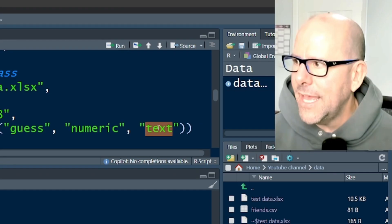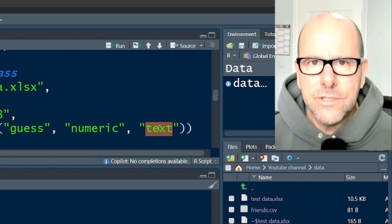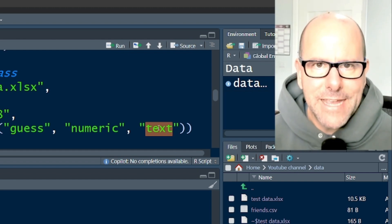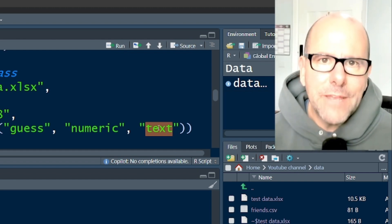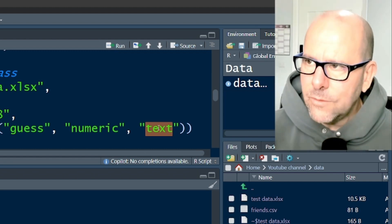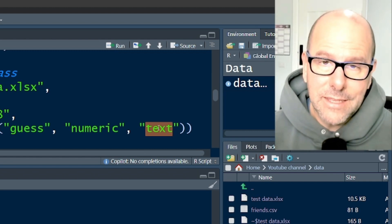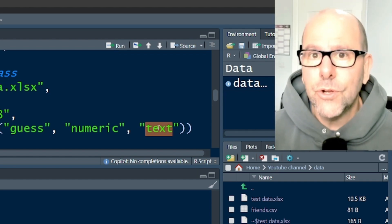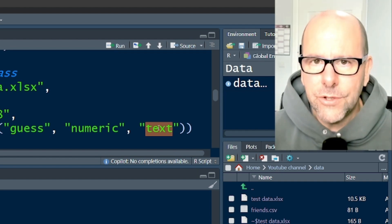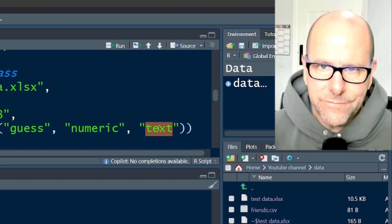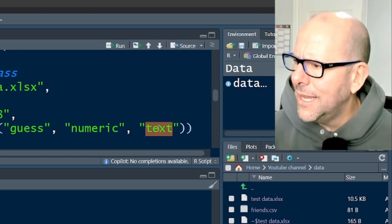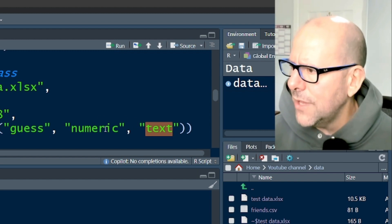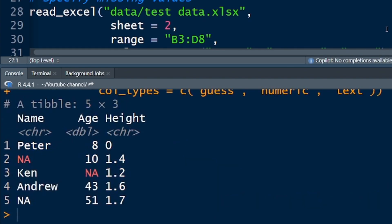Interestingly, there's not a, you cannot force it into classifying something as a factor. So if it's a categorical variable, it will produce it as a text, a character variable, and you will have to, in your code, recode that, well, not recode it, reformat that and make that into a factor. So I found that interesting. Anyway, so that's how you, and if we run this code, let's run it. If you look at the top over here, you can see character, DBL, this just means numeric variable, and then character.